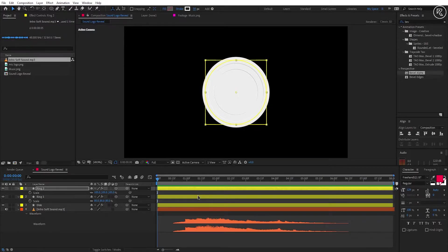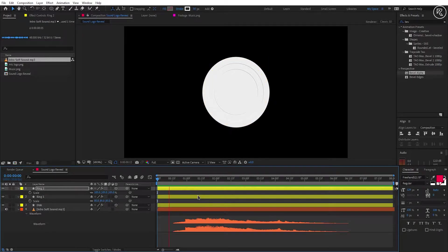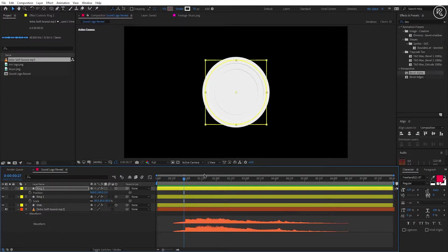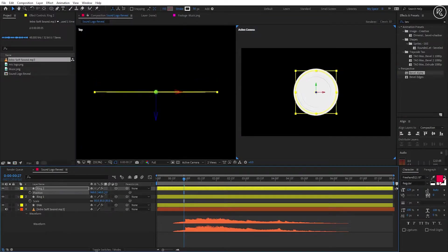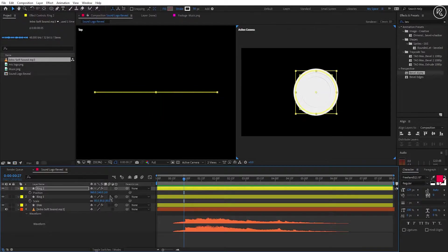Now we're going to animate this layer on every high curve of the audio. Play and check your audio from where you need to animate it. Change the view to 2 views so you can see what's going on with this layer in 3D space.